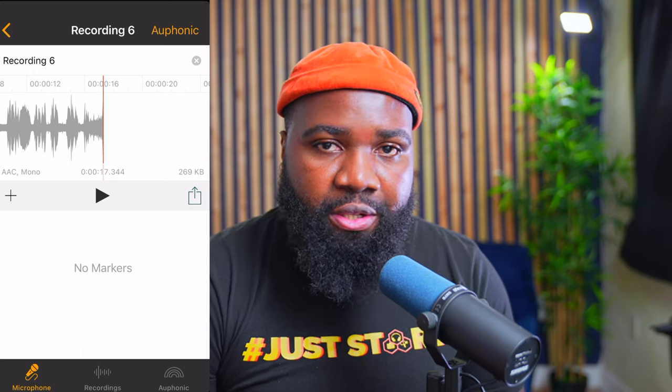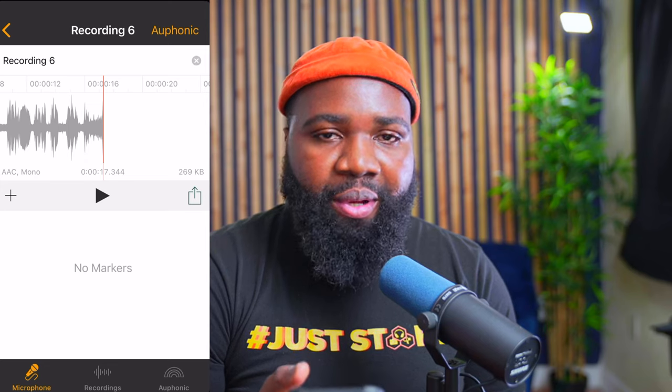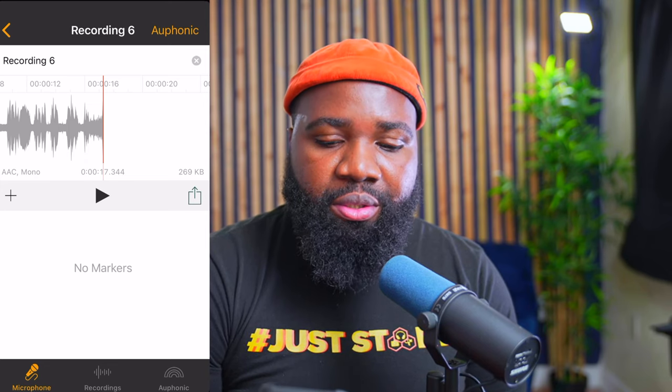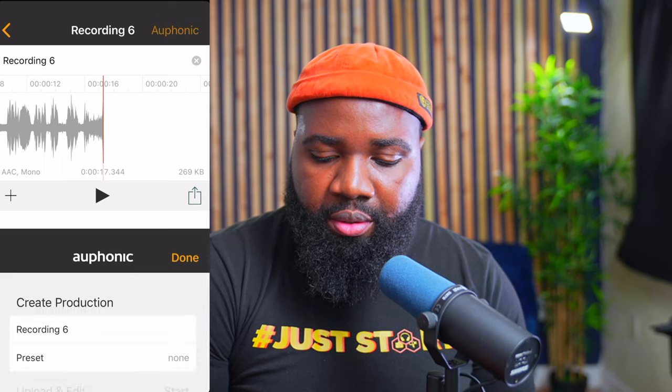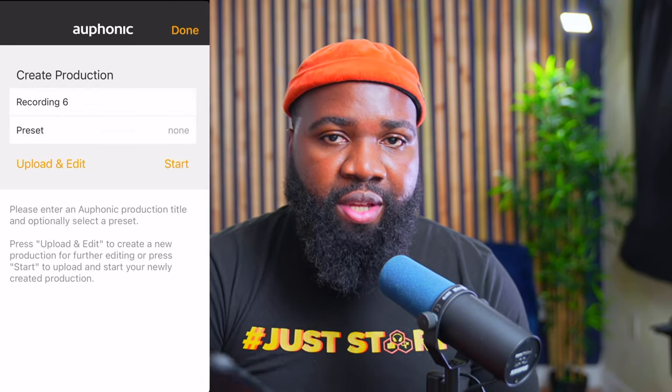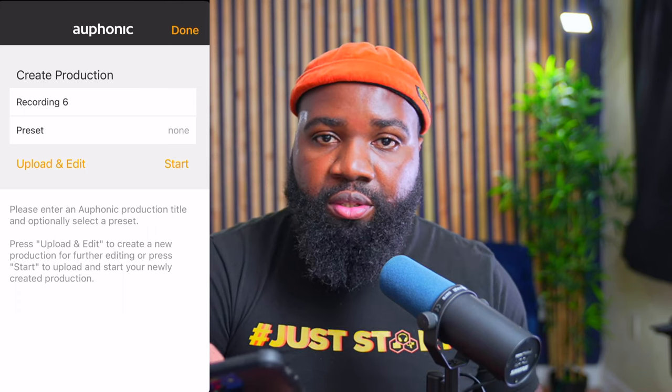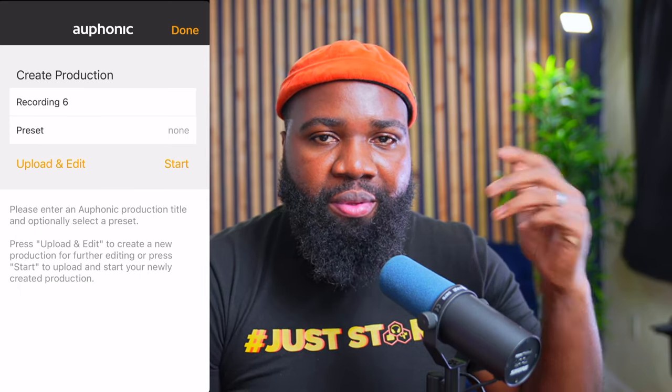It sounds pretty bad — it sounds horrible. I would not use this for a podcast. But what we're going to do is, now that we heard it and we know we have audio, we're going to click the Auphonic label at the top right. Just click that and make sure you have signed up for Auphonic. It's free — they give you two hours for free. There's a link in the description for you to sign up so you can have an account.